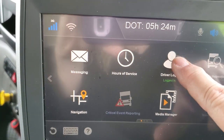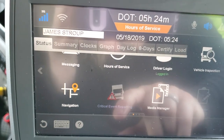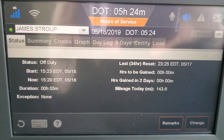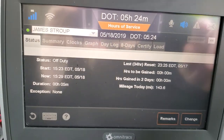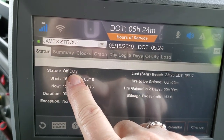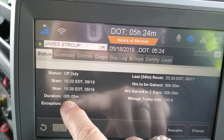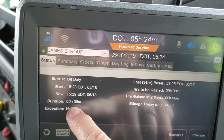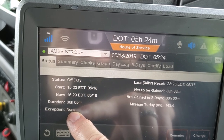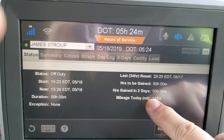Now that you've logged in, go to hours of service. Right now Jim is off duty on a break — it shows you all of the information: off duty status, what time he started, and the duration. This is what you'll be watching to take your 30-minute break — actually you want to do 31 minutes. It shows you all the relevant information.